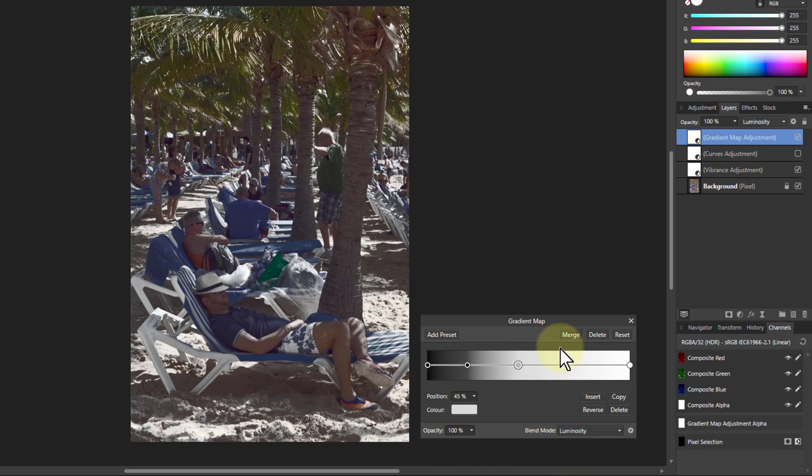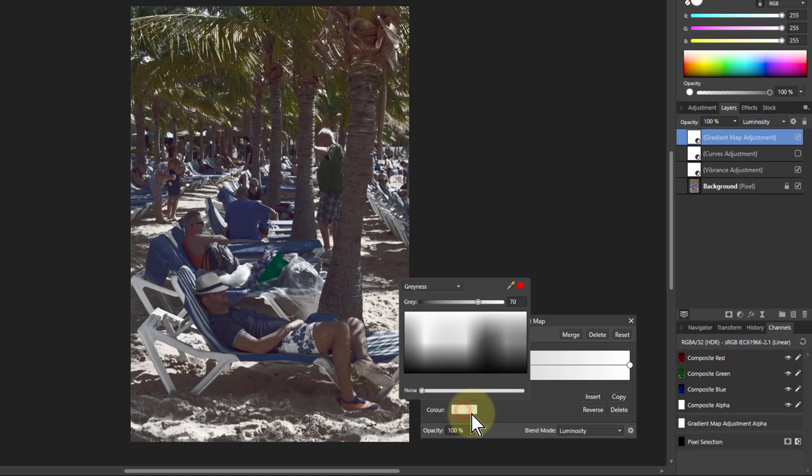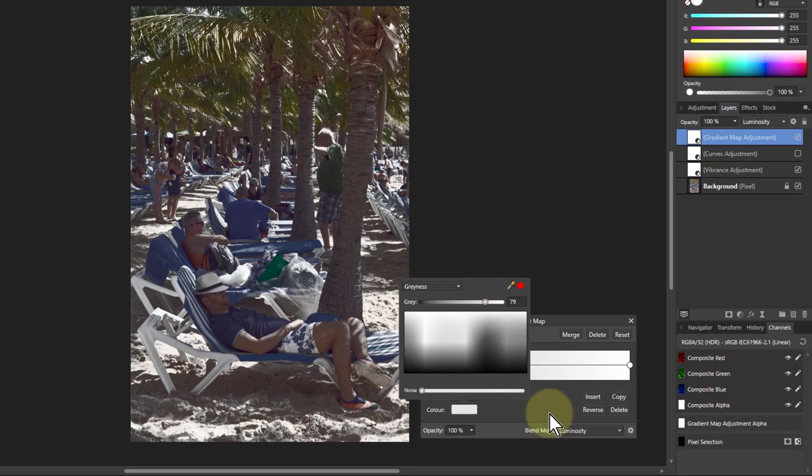And we're going to make that here match what it might be up here. So I go to here and pull this up to maybe even sort of 80 percent, something like that.